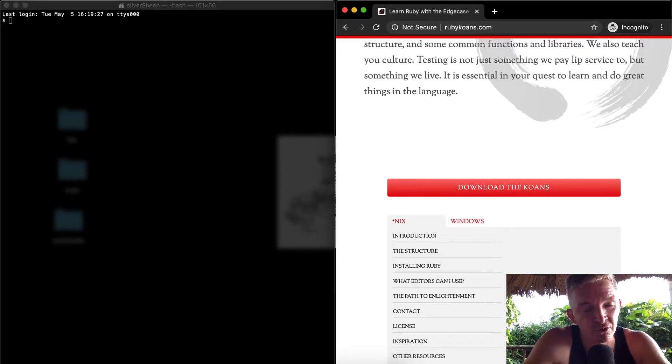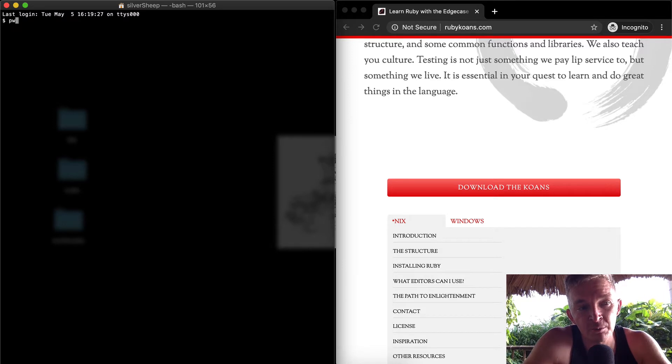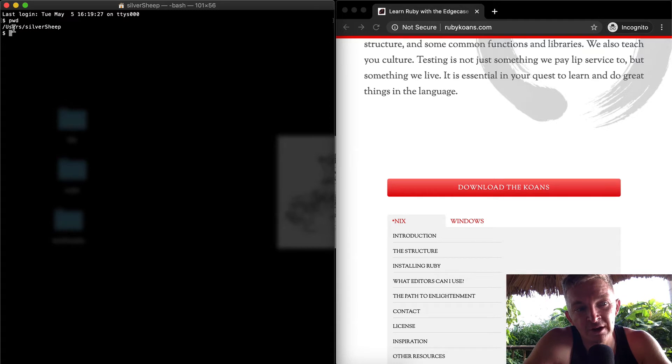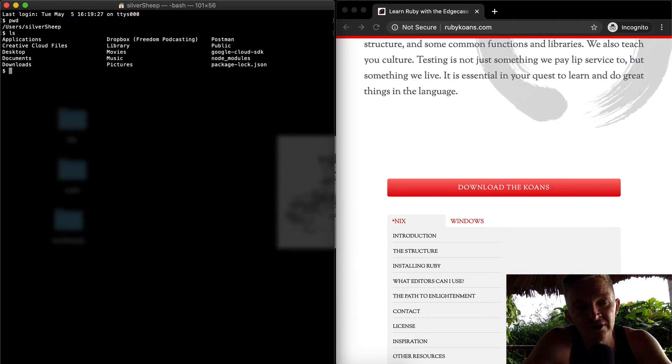Better Snap Tool is a tool that you could use if you want, or you could just organize your windows accordingly. In the terminal, I can press 'pwd' to see the location where I am. That tells me I'm in the users directory, and the Silver Sheep, which is just the name of my username.